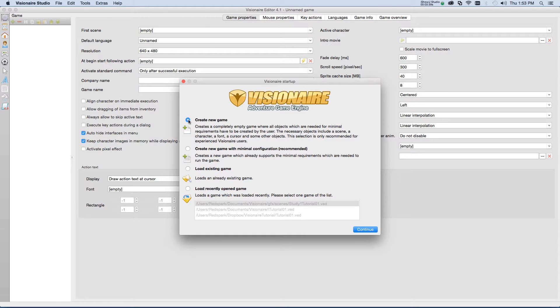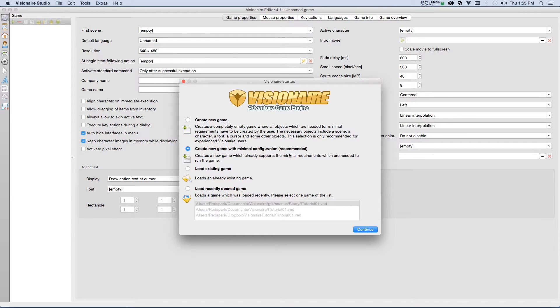The second option here, create new game with minimal configuration, actually creates a game with those game assets already created, but you will have to modify them to meet your needs.